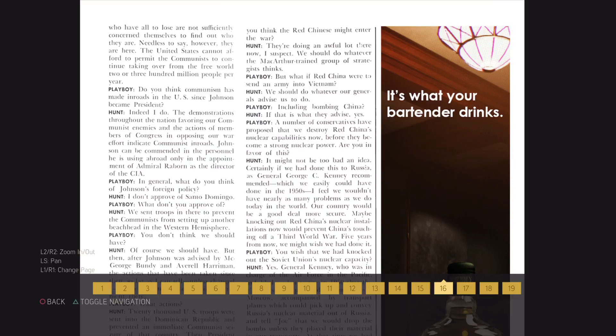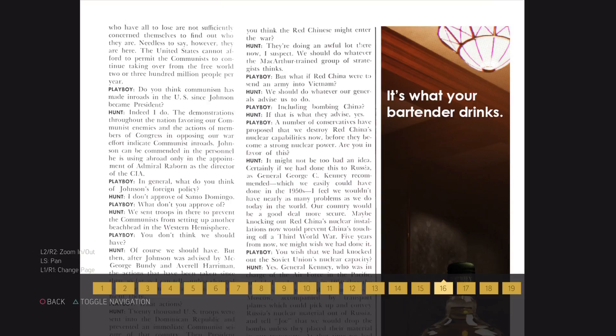Do you think communism has made inroads in the U.S. since Johnson became president? Indeed I do. The demonstrations throughout the nation favoring our communist enemies and the actions of members of Congress in opposing our war effort indicate communists inroads. Johnson can be commanded in the personnel he is using abroad only in the appointment of Admiral Raborn as the director of the CIA.